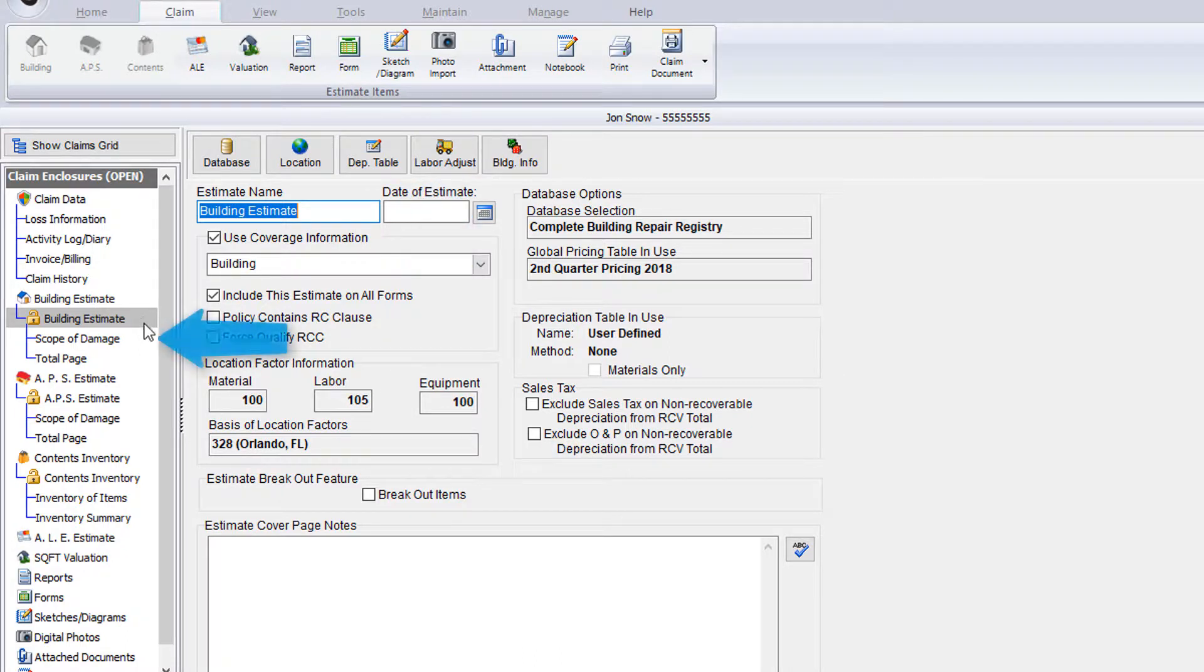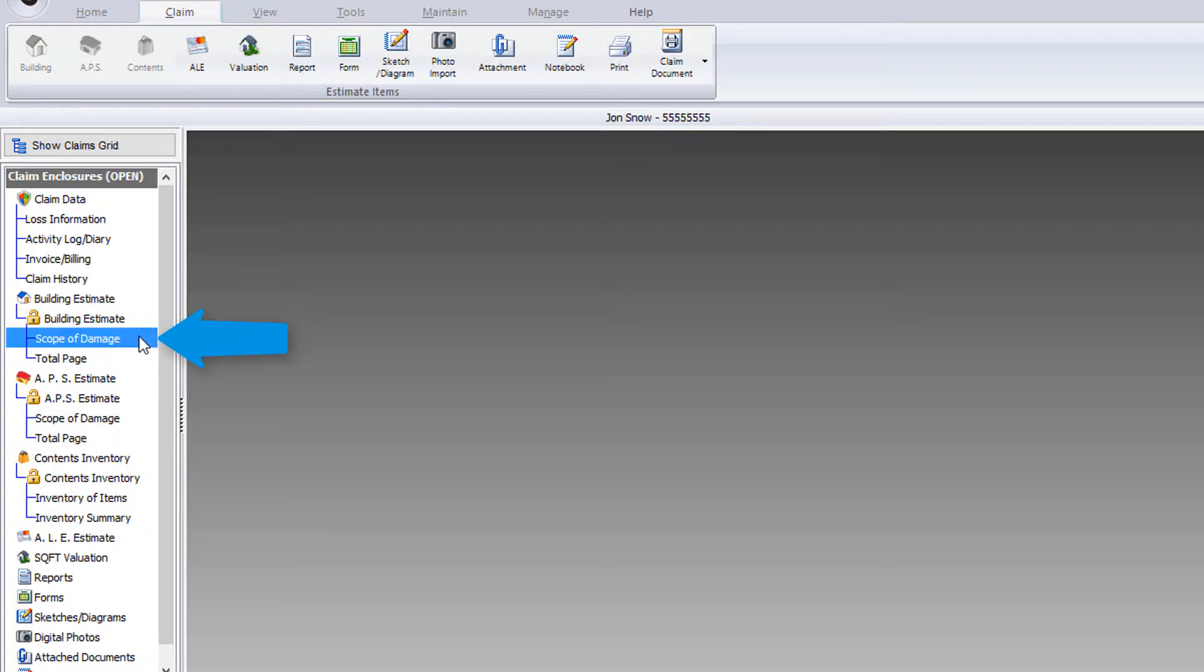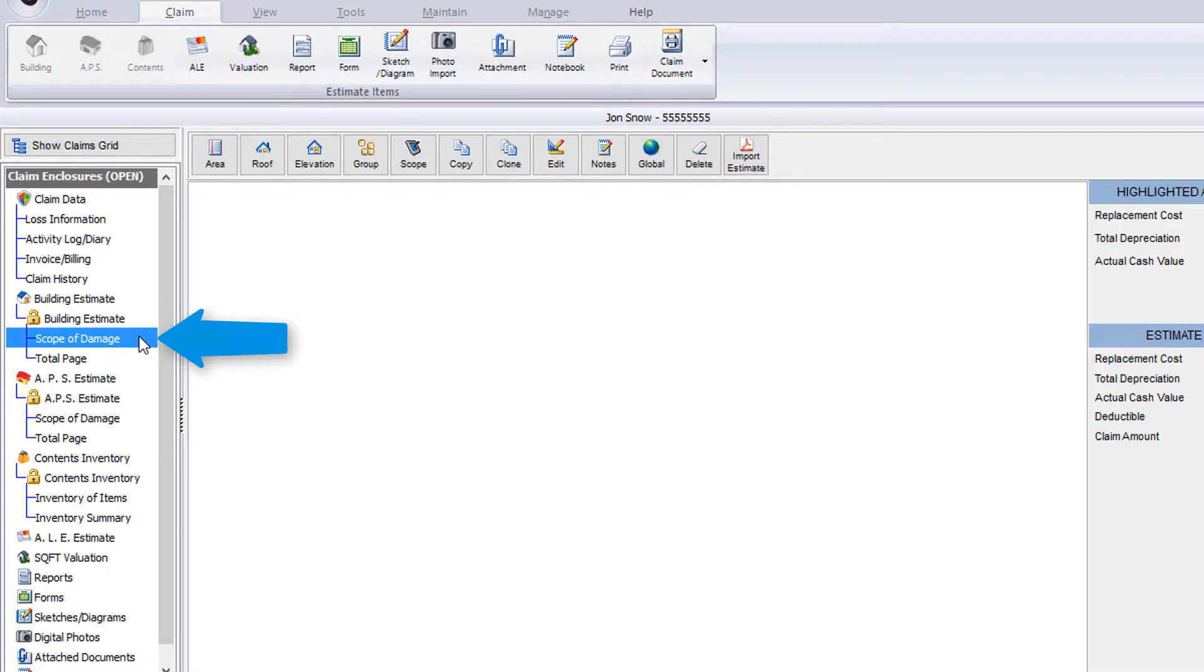The scope of damage screen is where you'll actually be able to create the areas, roofs, and elevations, add dimensions, and then add line items to your estimate.